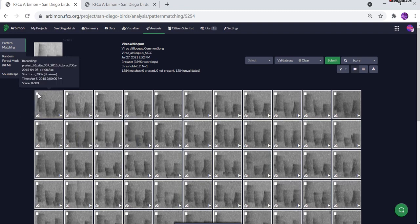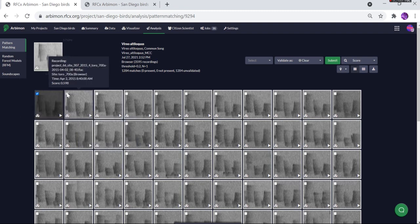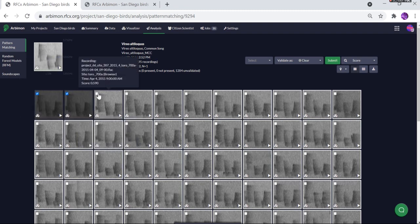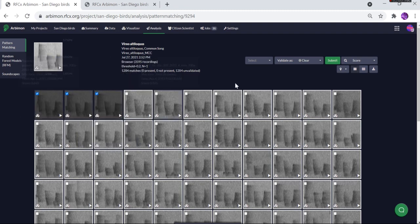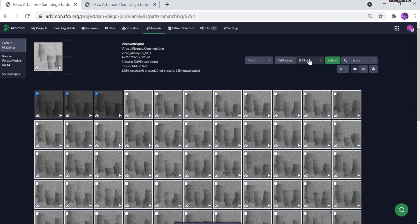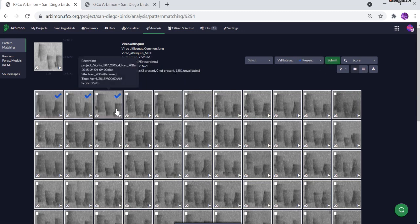Let's go ahead and mark a few of these as present. We're going to come here, mark these as present, and click submit.